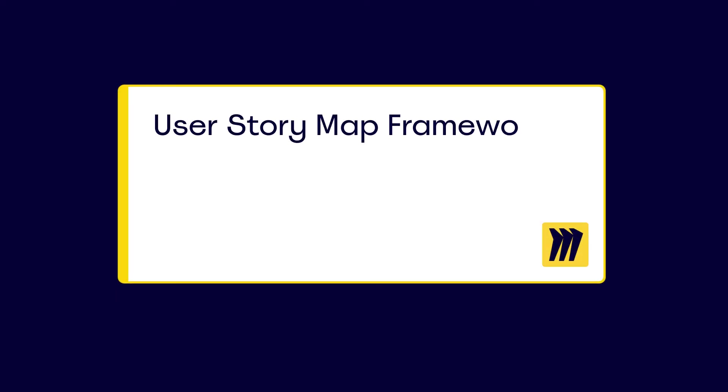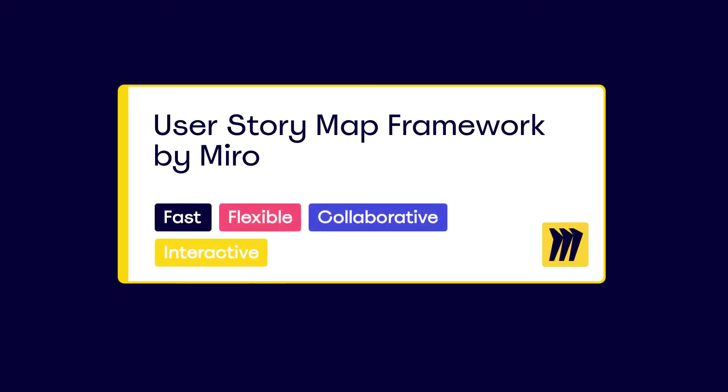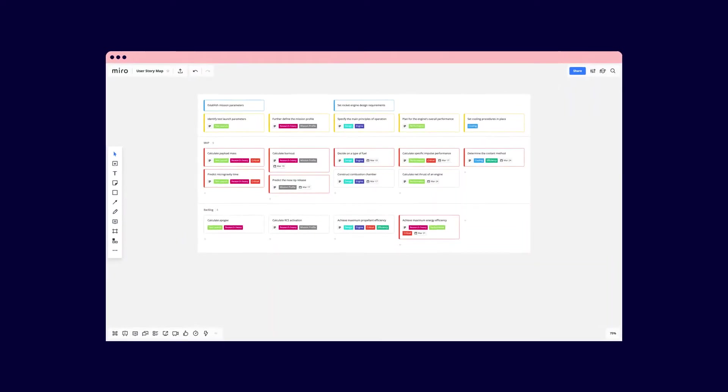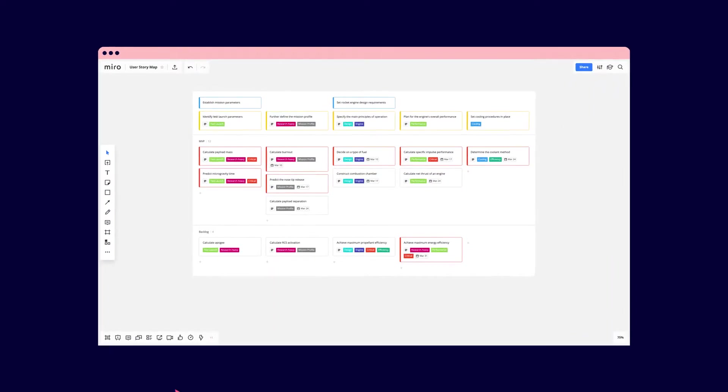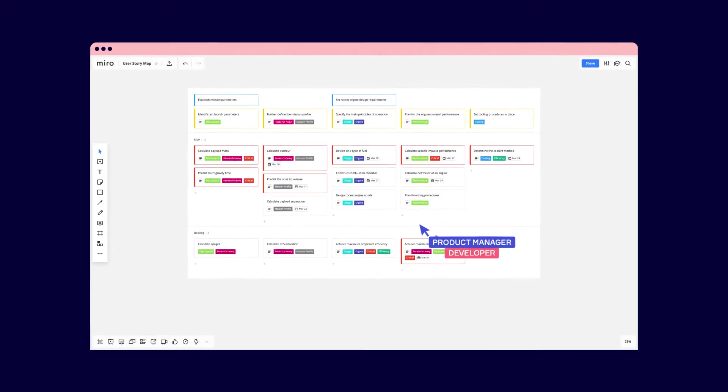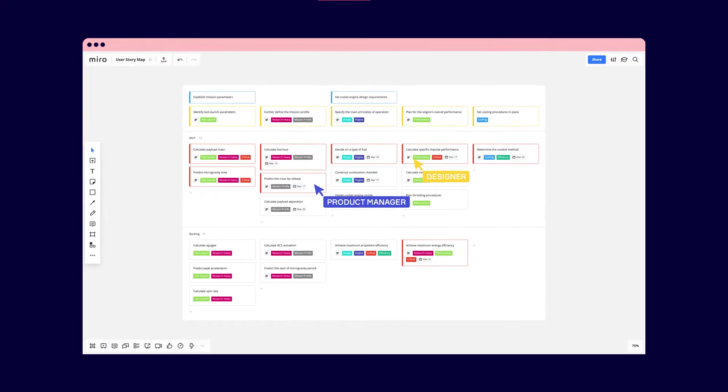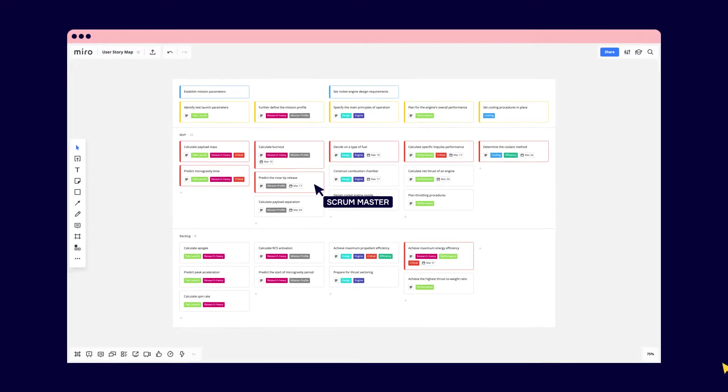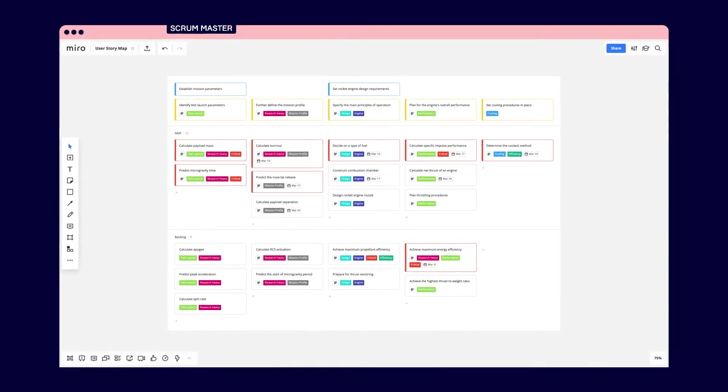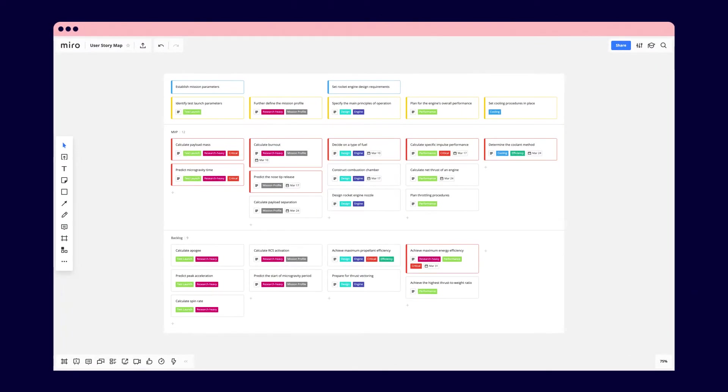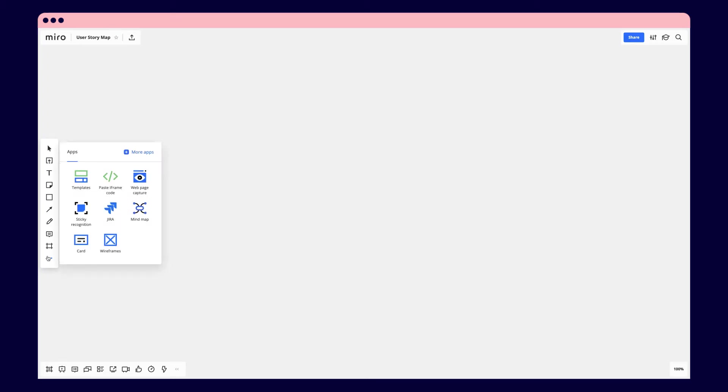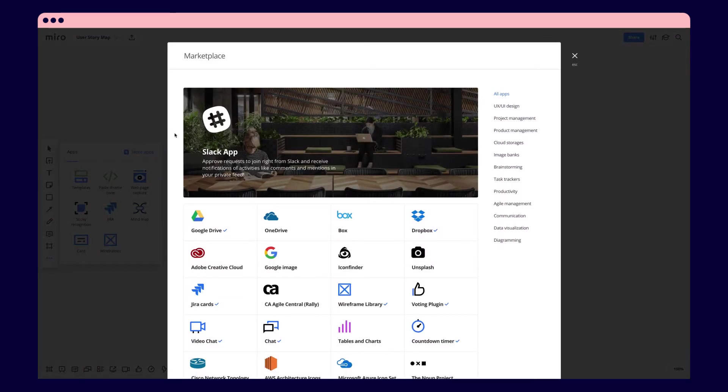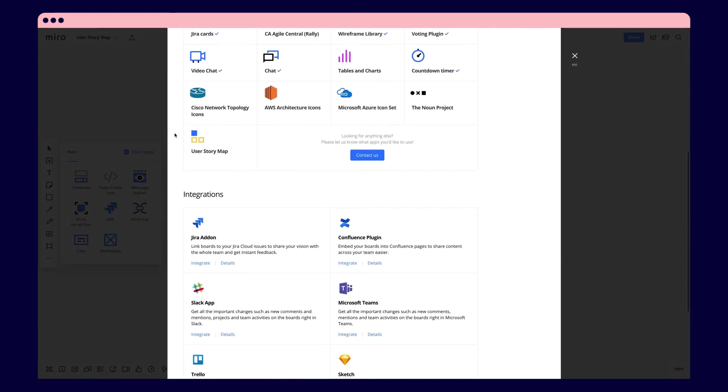Looking for a faster way to create and collaborate on user story maps? Introducing the Interactive User Story Map Framework by Miro. Quickly add and organize user stories and see how your next release brings user value. Creating a user story map is simple in Miro. Install the framework from the marketplace and it will be added to your toolbar.